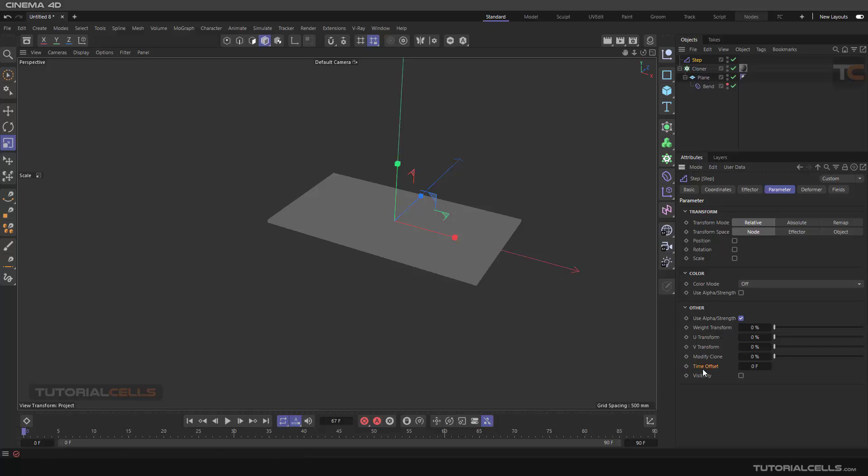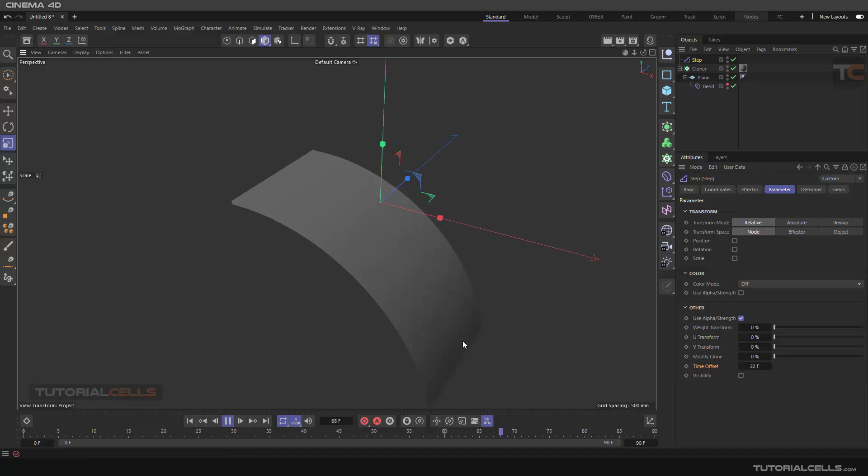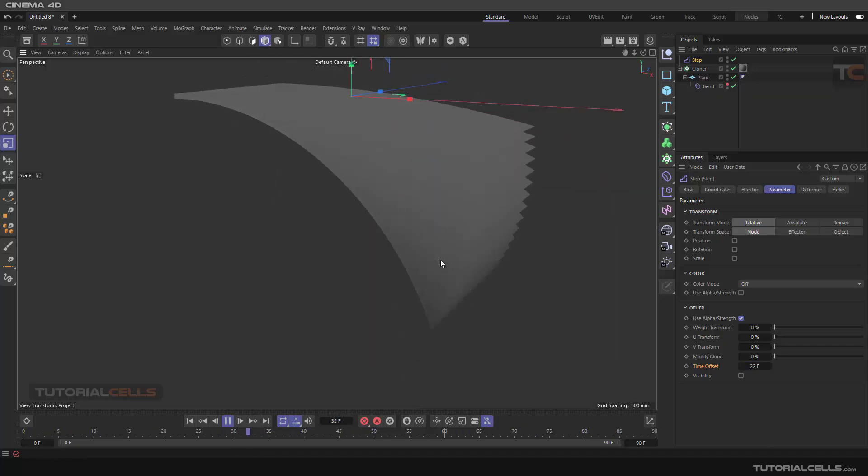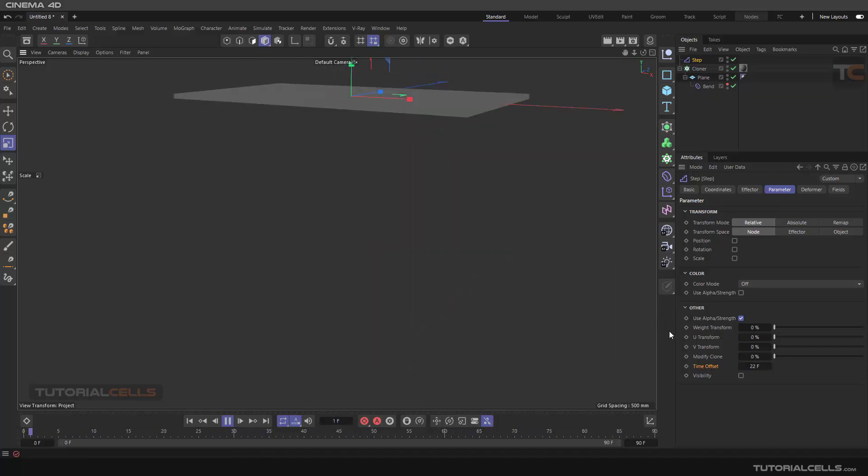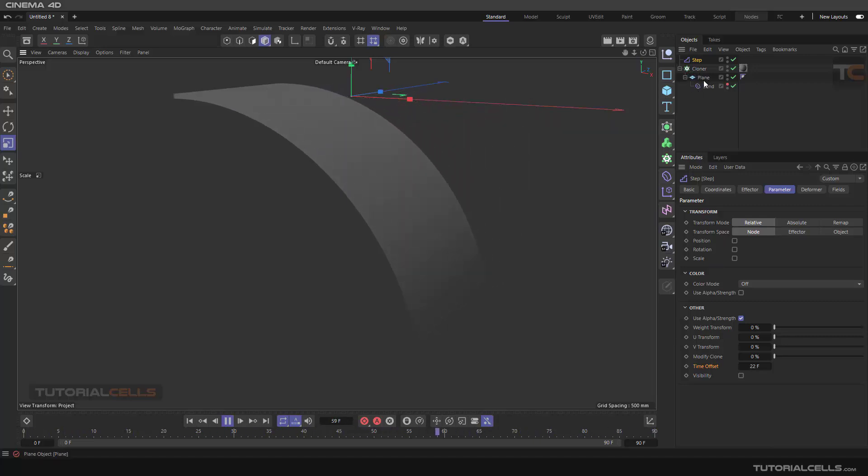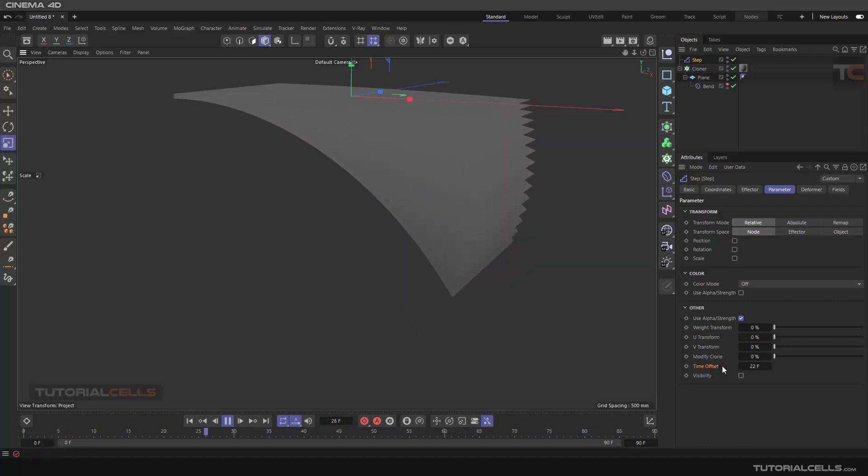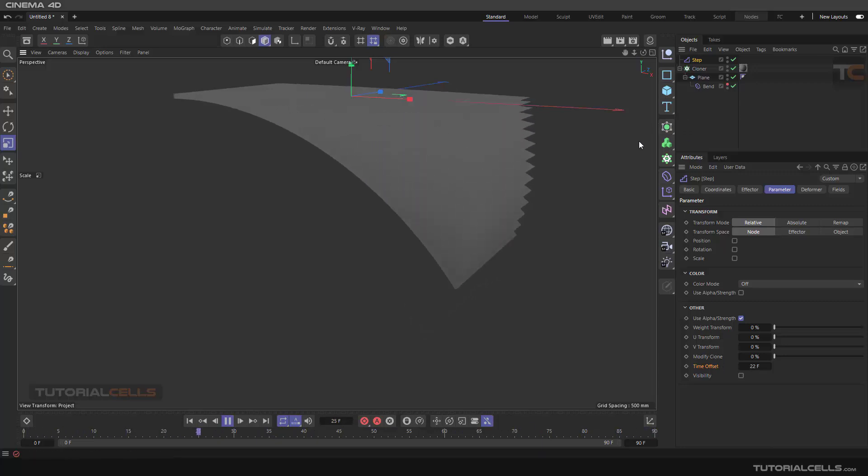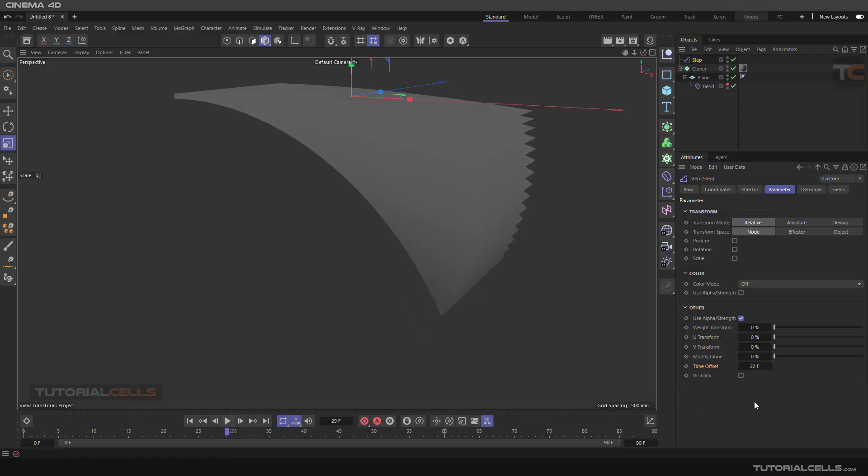As I explained before, here in any effector, especially a step effector, we have a time offset. If you change the time offset and pull it, as you can see, they are simply changing the offset of the animation. So if you have animation in your object that you cloned, you can change the offset of that animation with a step effector. It's nice. You can change the time offset by changing the frame. Nice.